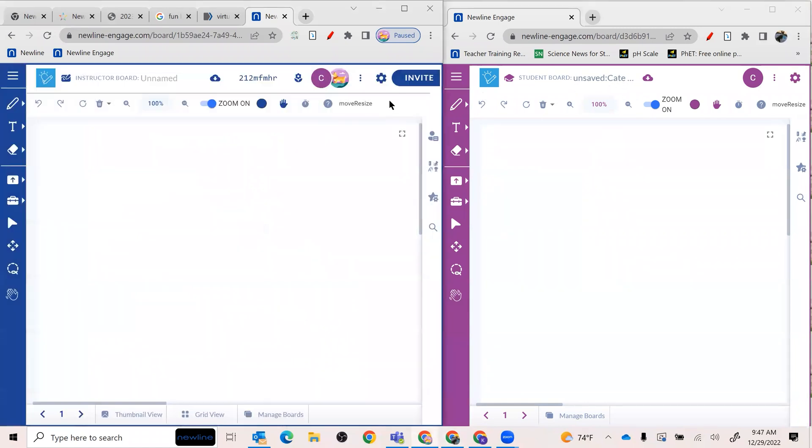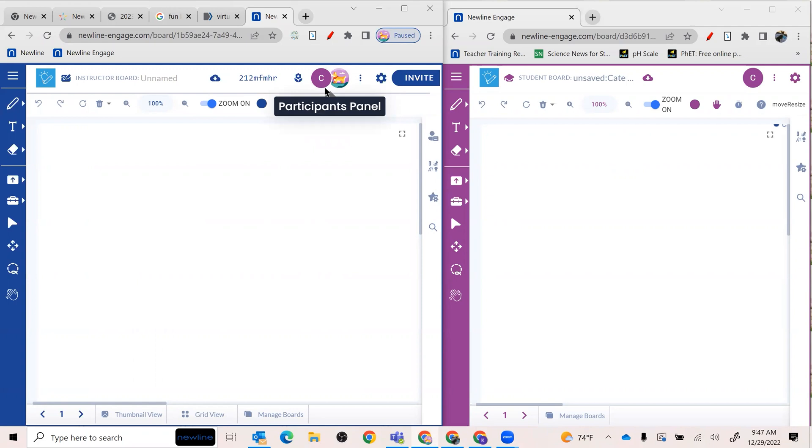And when I go back to my main teacher page, I can actually see on my participants panel that I have been added. So a pretty great way to go ahead and add your students.